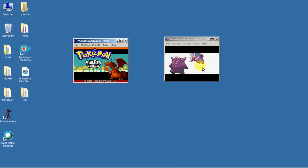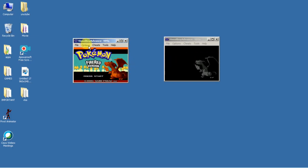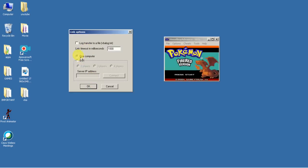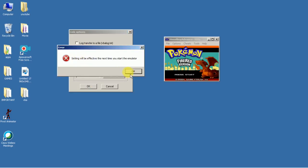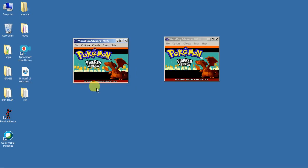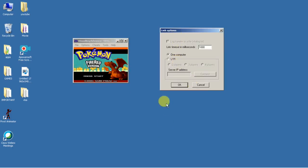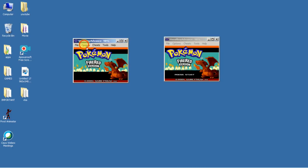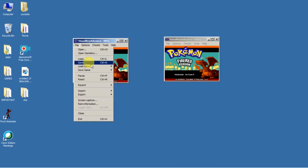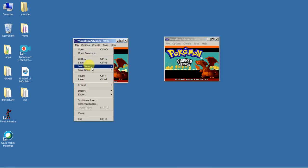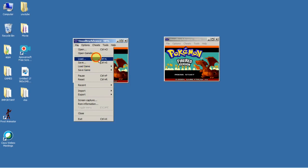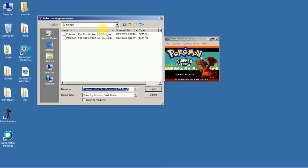Then go to Options > Link and make sure it is set to 'Single Computer'. Click OK. So it's on one computer — then just leave it. I've already saved it and set that up.